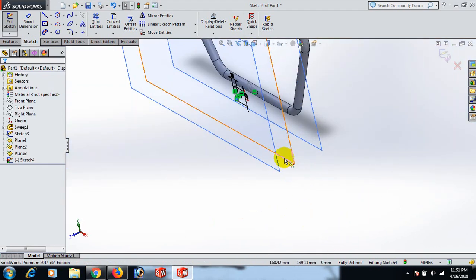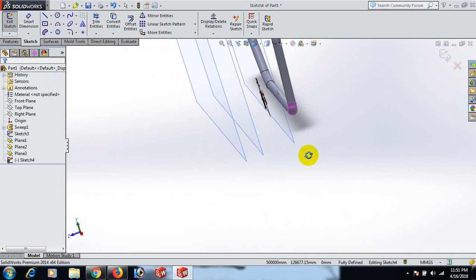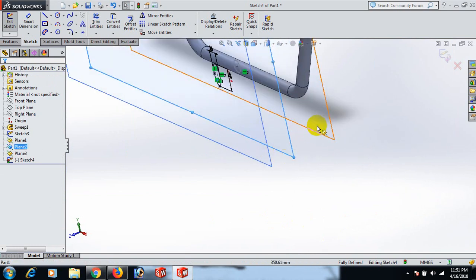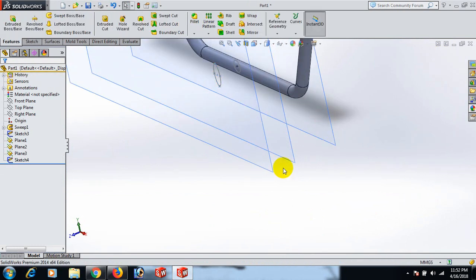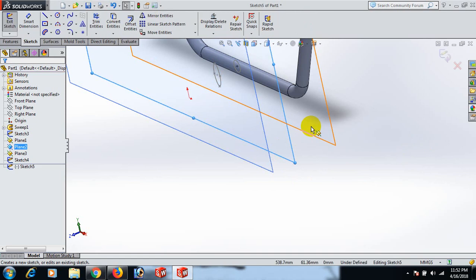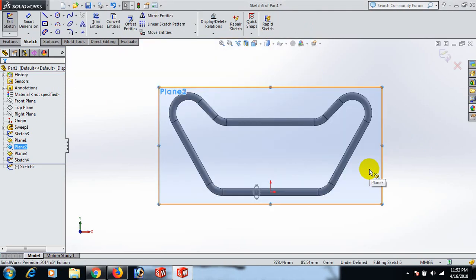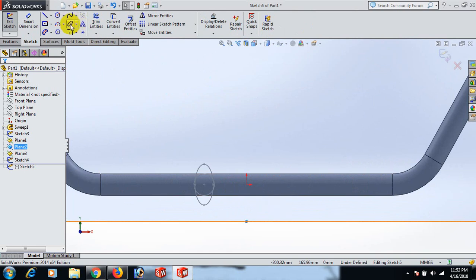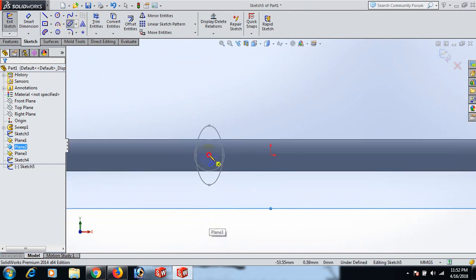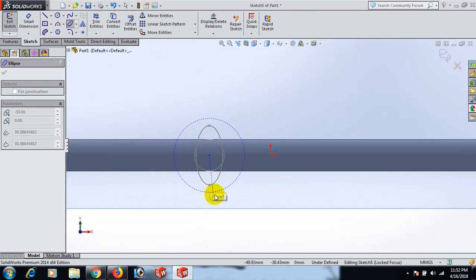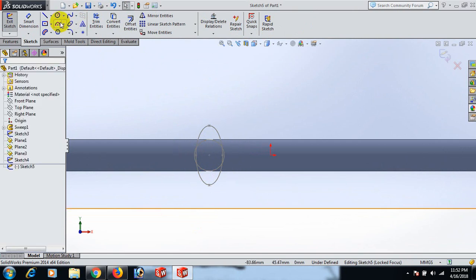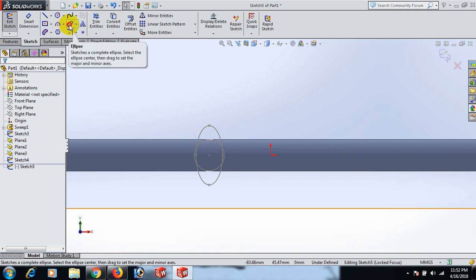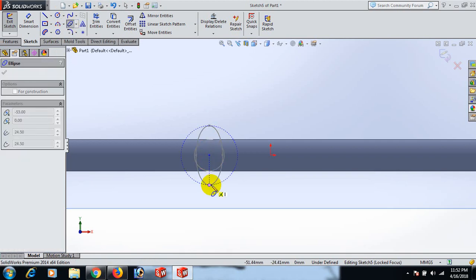Now go to this plane and escape, exit. Go to this plane and escape. Go to Normal To. Again draw the ellipse here, again draw the ellipse here and here. Click and select.